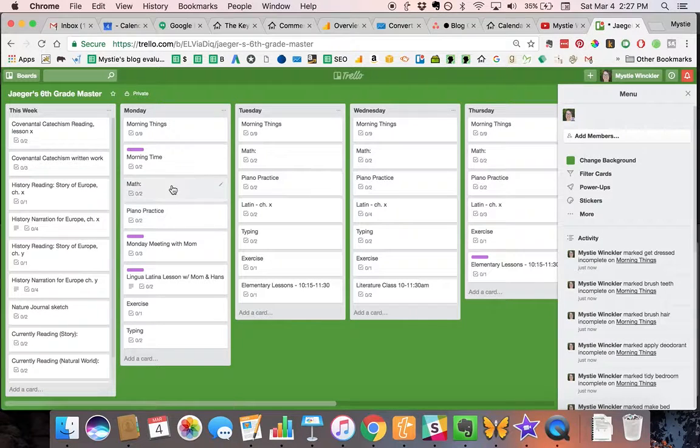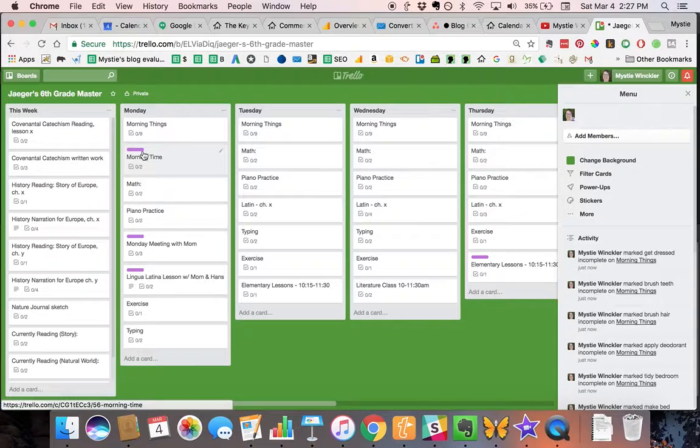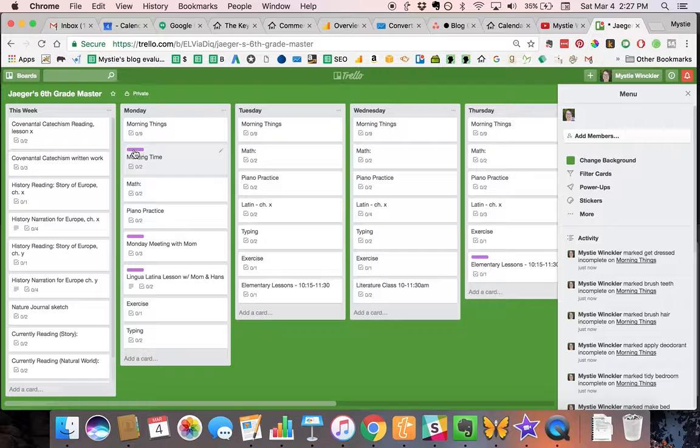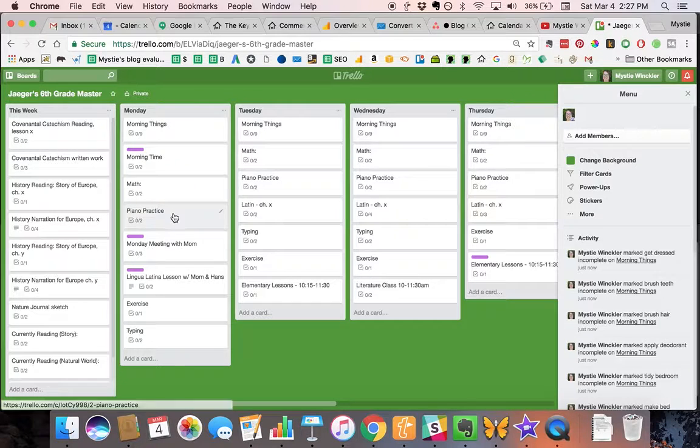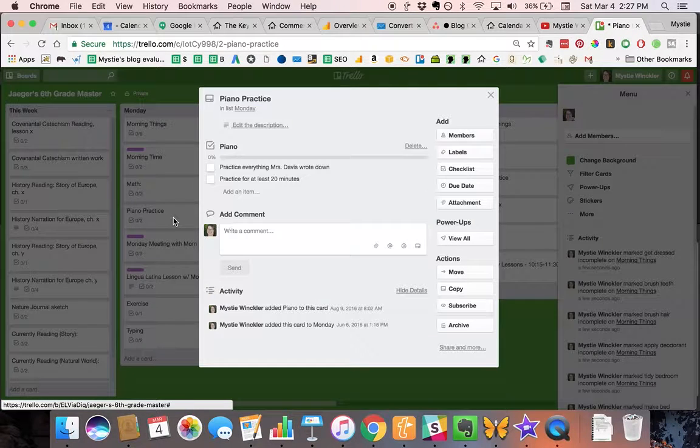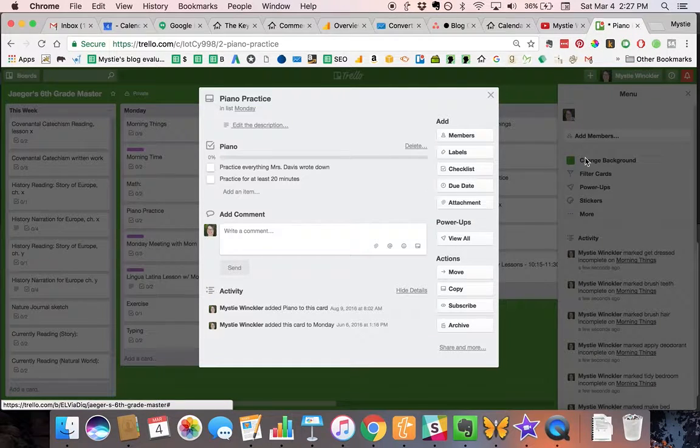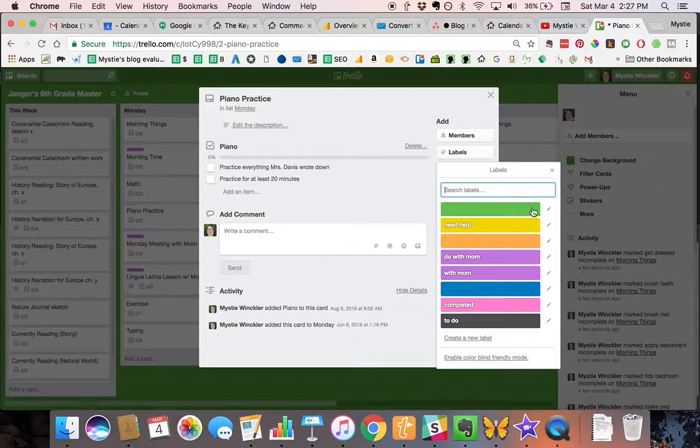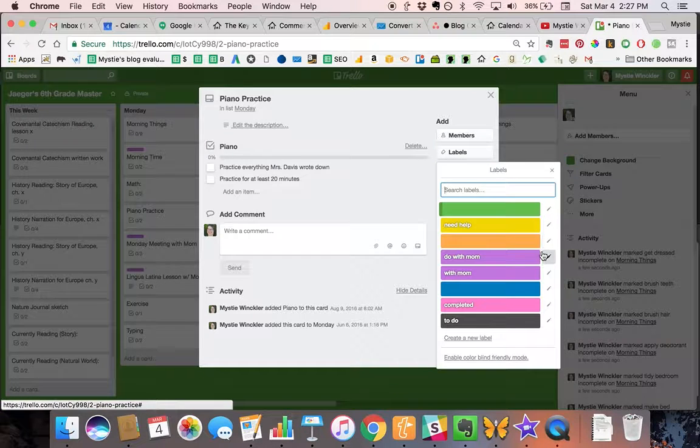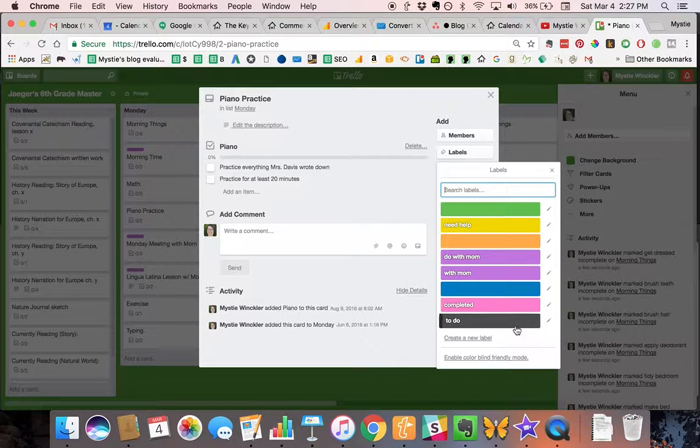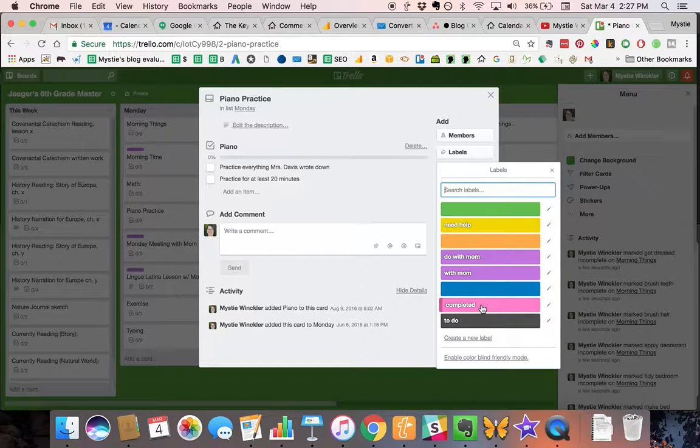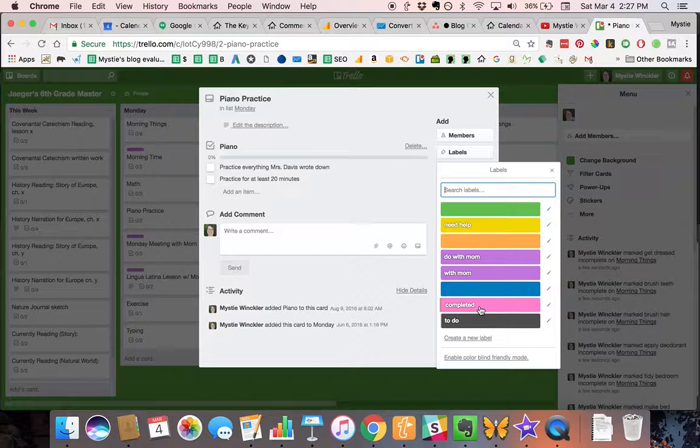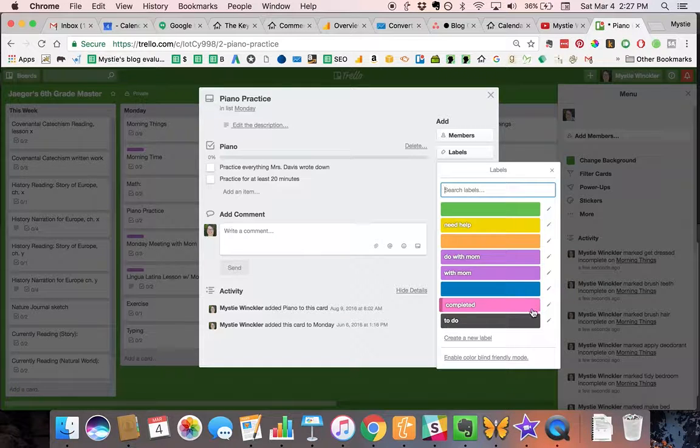Now, these are labels here, so you can add a label right here and add a color. For a while we were using labels to show what was complete and what wasn't.